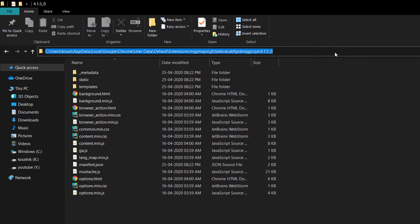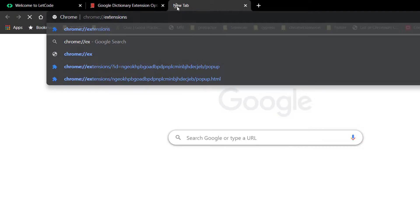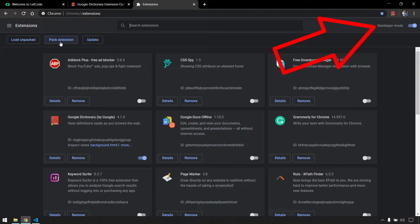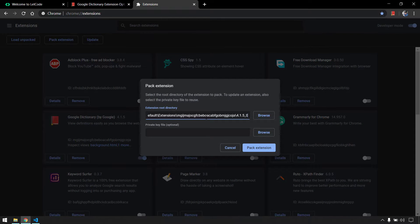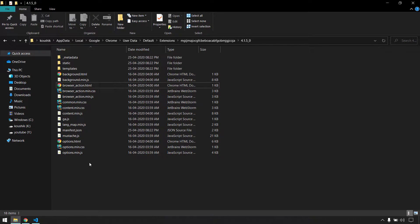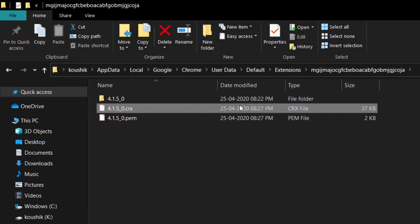I'll copy the entire file path. In Chrome at chrome://extensions, I need to pack the extension. You have to turn on Developer Mode first, then click 'Pack extension' and specify the file path we copied. Leave the other option as-is and click pack. This creates a CRX file in the same folder. I'll copy that CRX file into my VS Code workspace.